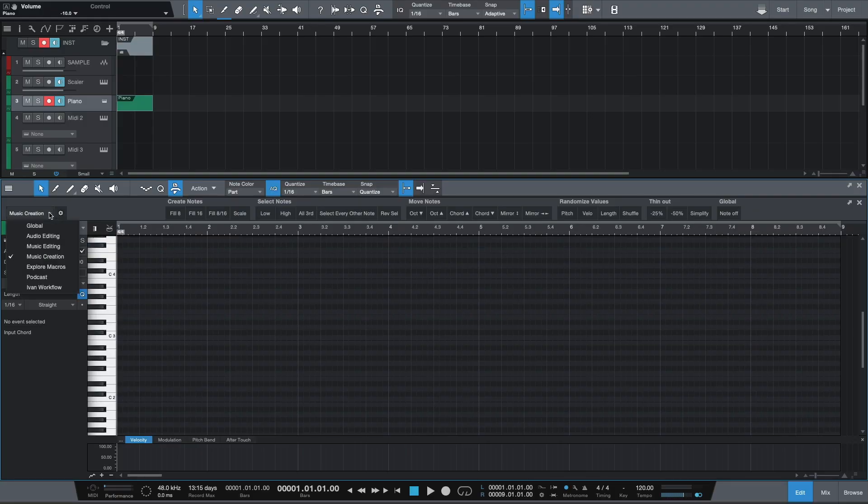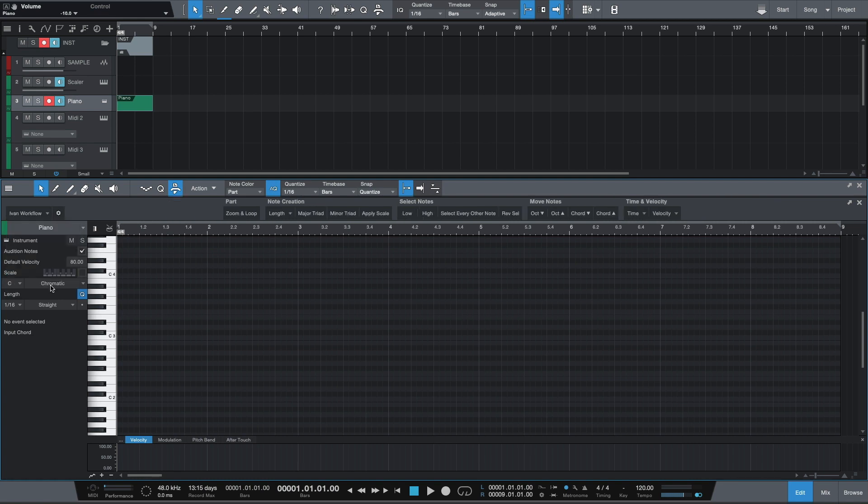Now these groups are good, but the problem that I had is that I often wanted to use different macro buttons from different pages and going back and forth between these pages kind of defeated the purpose. The solution then is to create your own macro page and tailor it specifically to the way that you like to work. So if we head back over to that drop down menu, you'll see at the very bottom there is a page called Ivan workflow. And these are a collection of macros that I've put together that are designed for the way that I like to make beats.